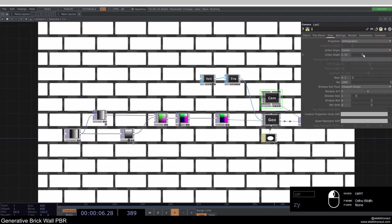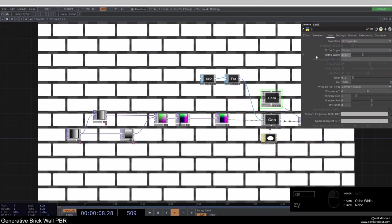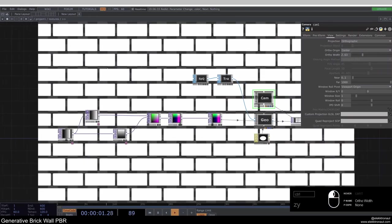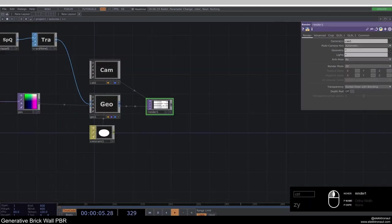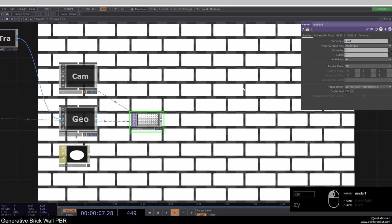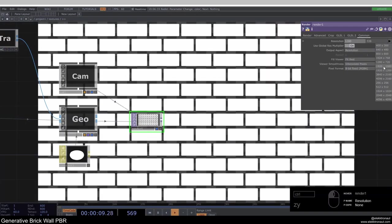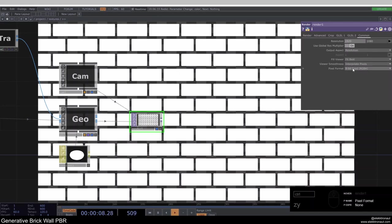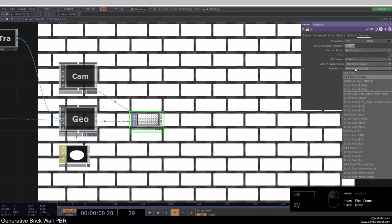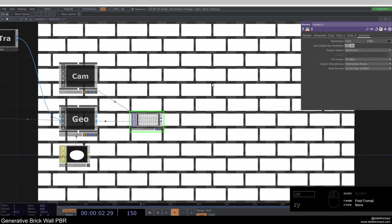Now we can zoom closer or further away — about 2.60 looks like a good value on the camera. For the render, if you have a good computer you can go up with the resolution to 1920 by 1080, which I'd recommend. If you don't have a strong PC, keep it at 1280. Otherwise the PBR will be very demanding. I'd also suggest going to 16-bit float pixel format.